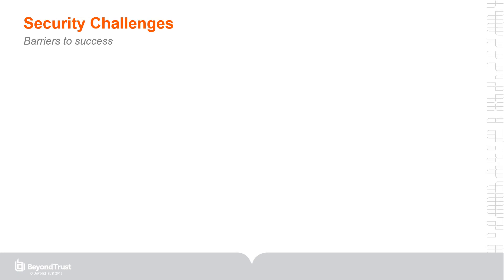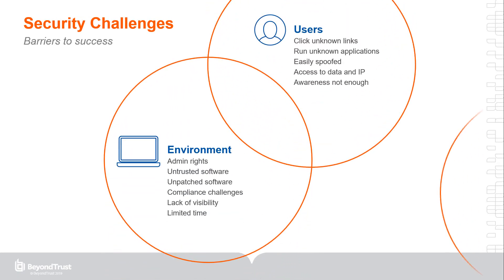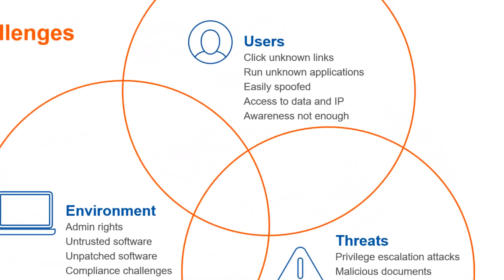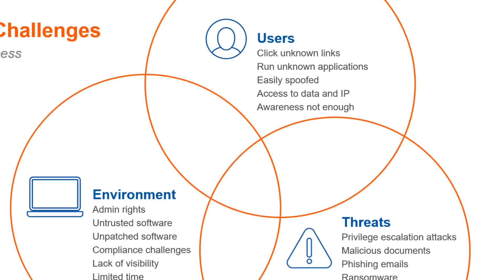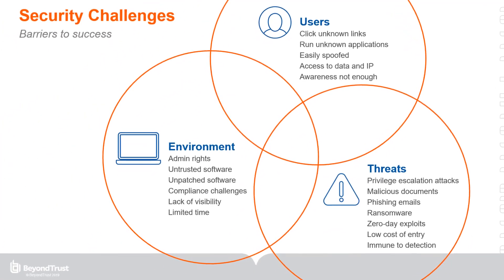Three main areas make securing your organization seem impossible. Users are the first major challenge. Very few of your users are security experts. And no matter how effective your training programs are, they will make human errors that compromise security. It only takes one user to click the wrong link or open a phishing email, and the doors are open to hackers.